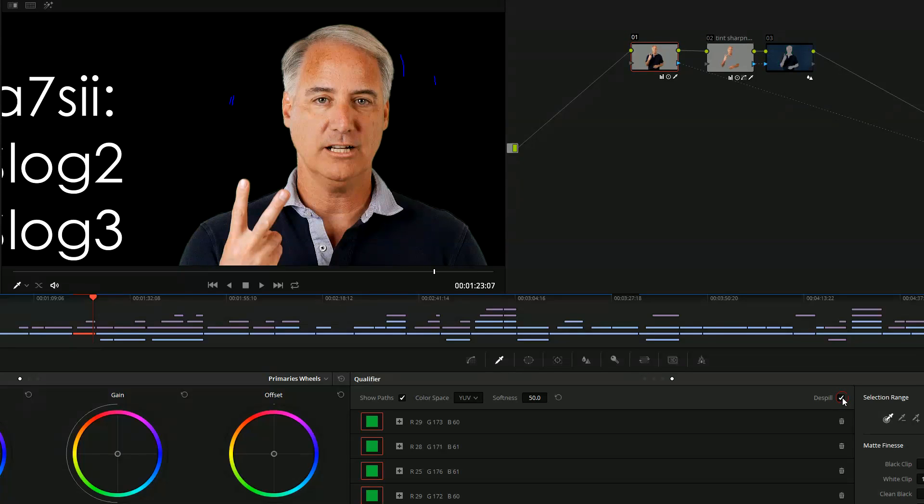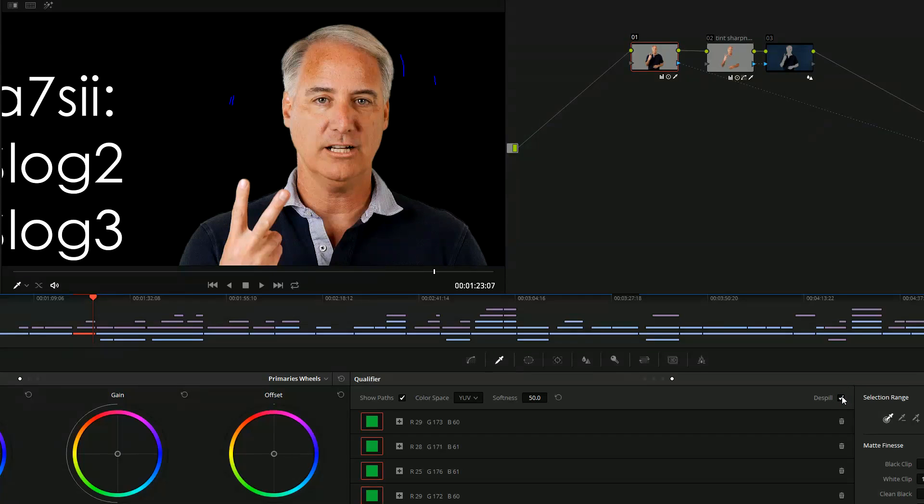I've been using Premiere Pro and After Effects many years and I've never gotten a key that easy. I just thought I'd share that with you if you're having problems.